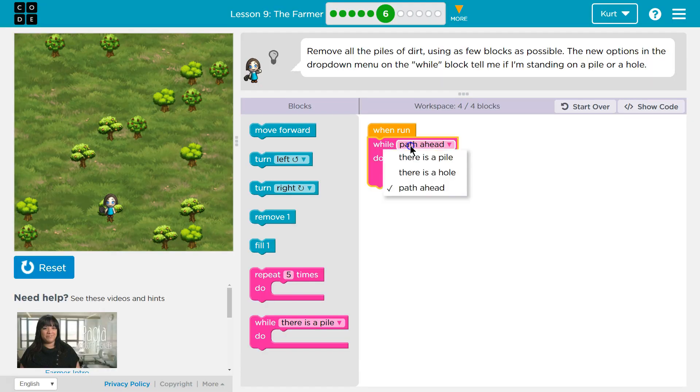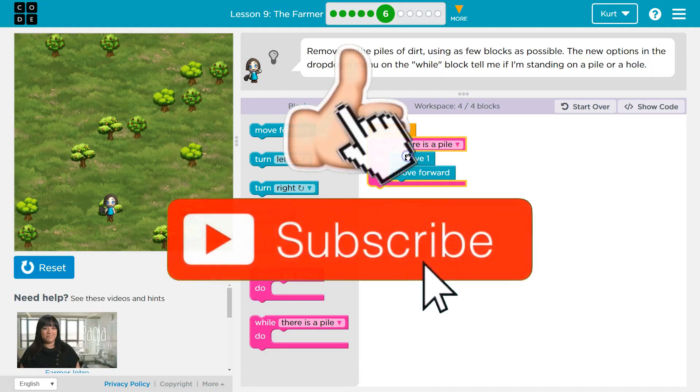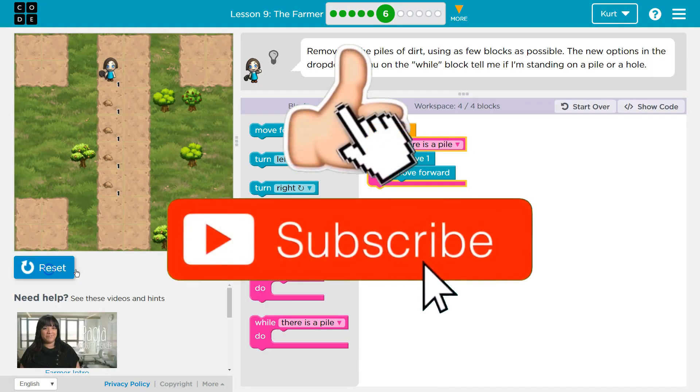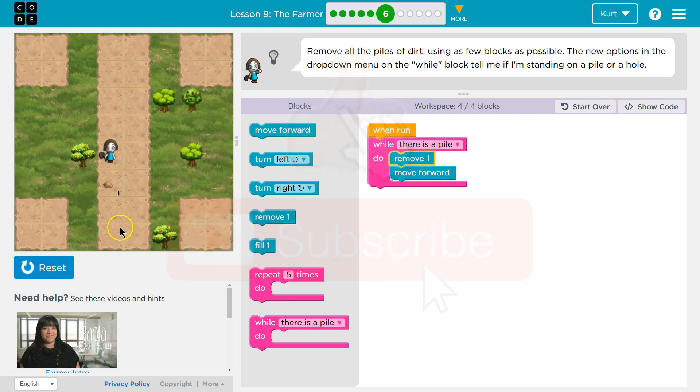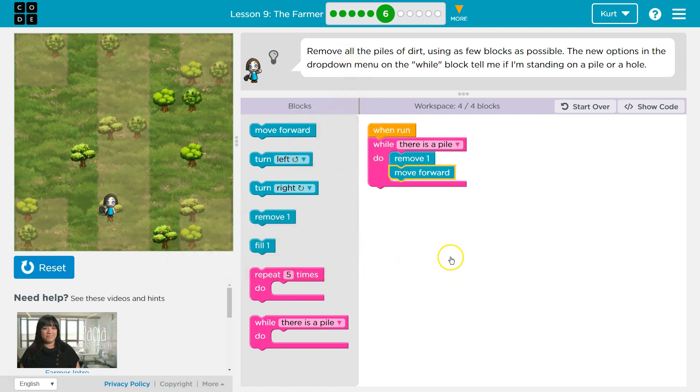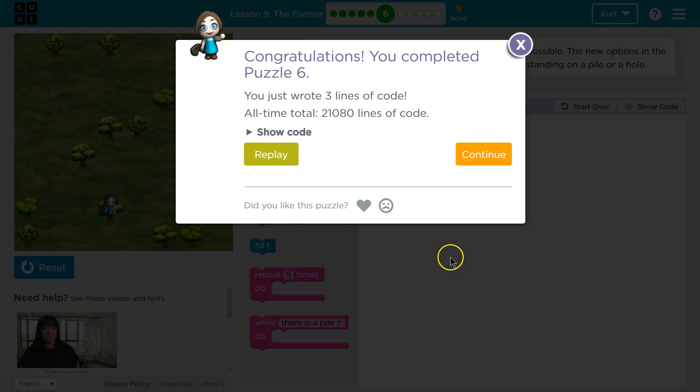But the better way to do that is while there's a pile, and then I'll stop. Ta-da! Awesome. Let's keep going.